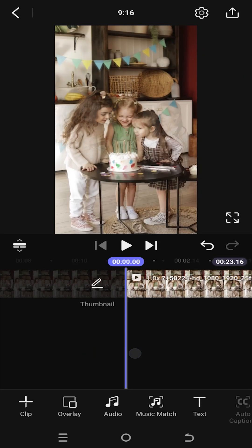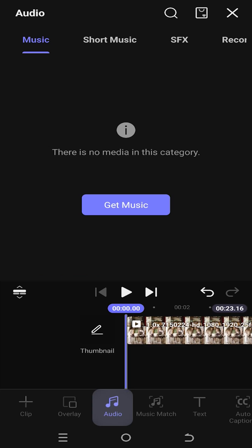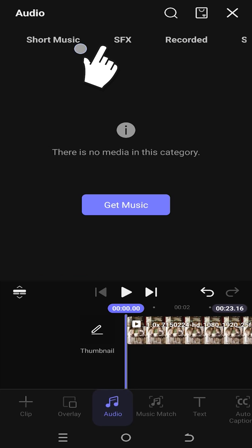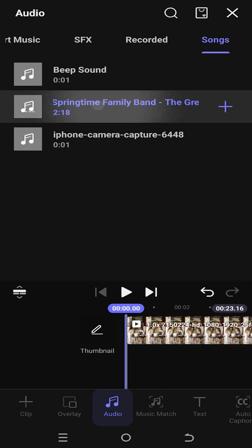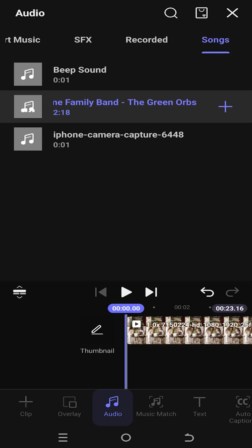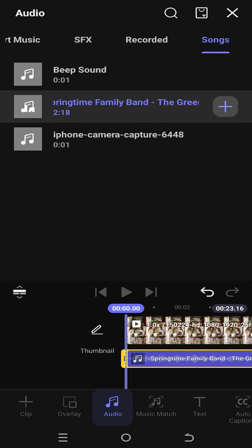Lastly, to import audio, select Audio. As you can see, nothing is showing. Swipe from right to left, select the songs, then tap on the audio to hear the preview. After that, tap on plus.